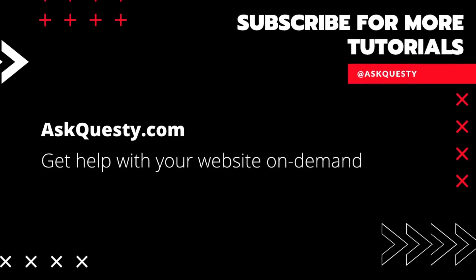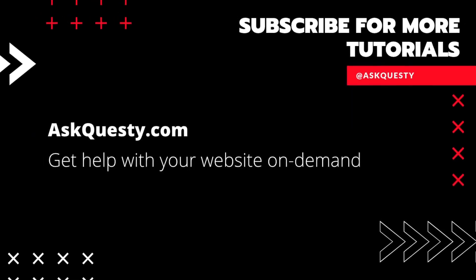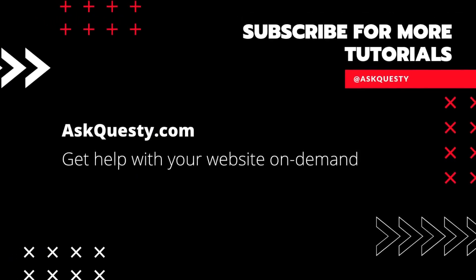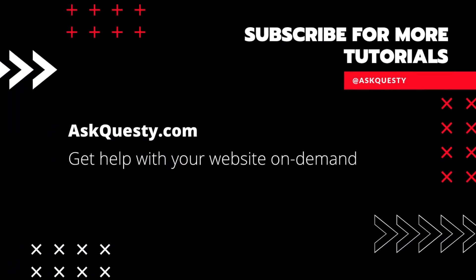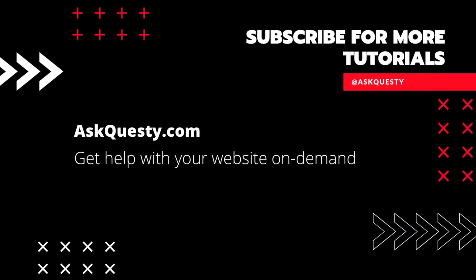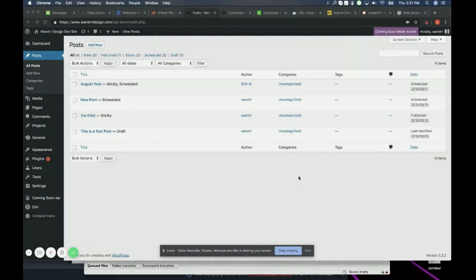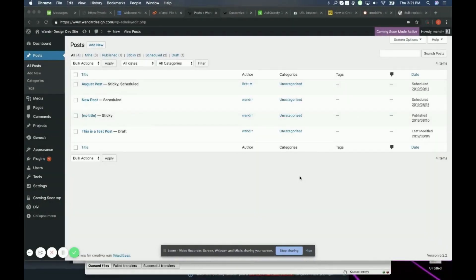This tutorial is powered by AskQuesty.com. Get help with your website on demand and don't forget to subscribe for more tutorials. Hi everyone, so today we're going to be talking about creating category pages in WordPress.